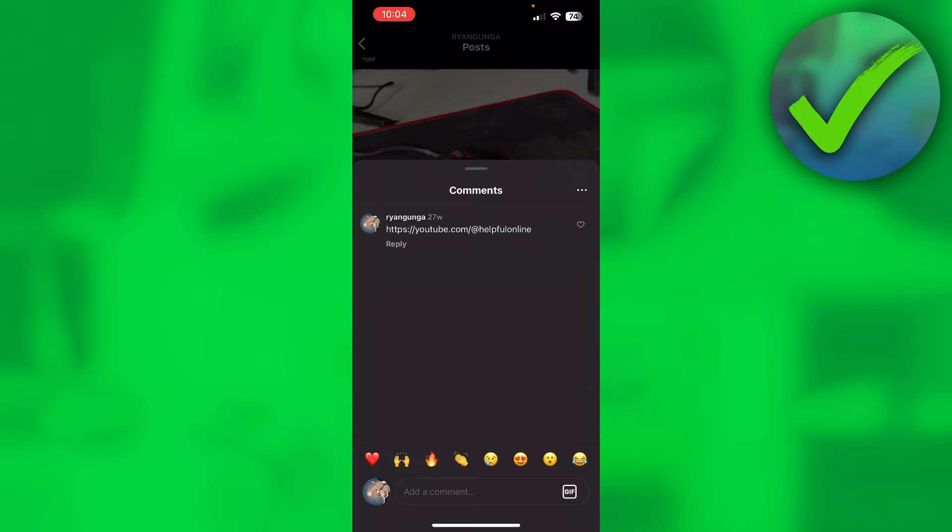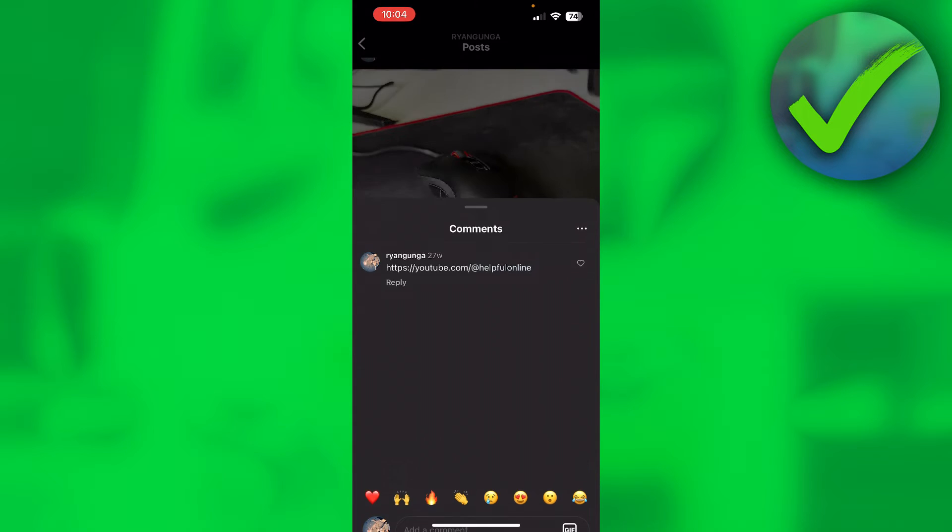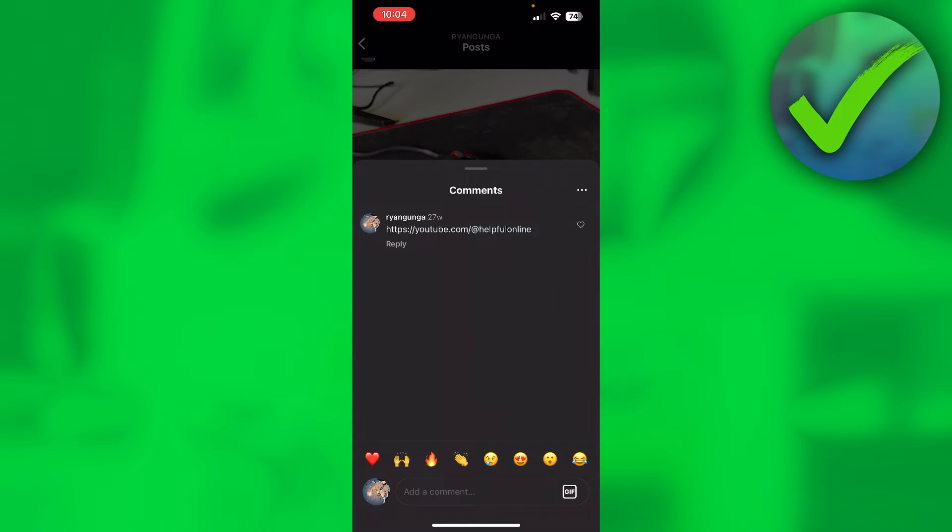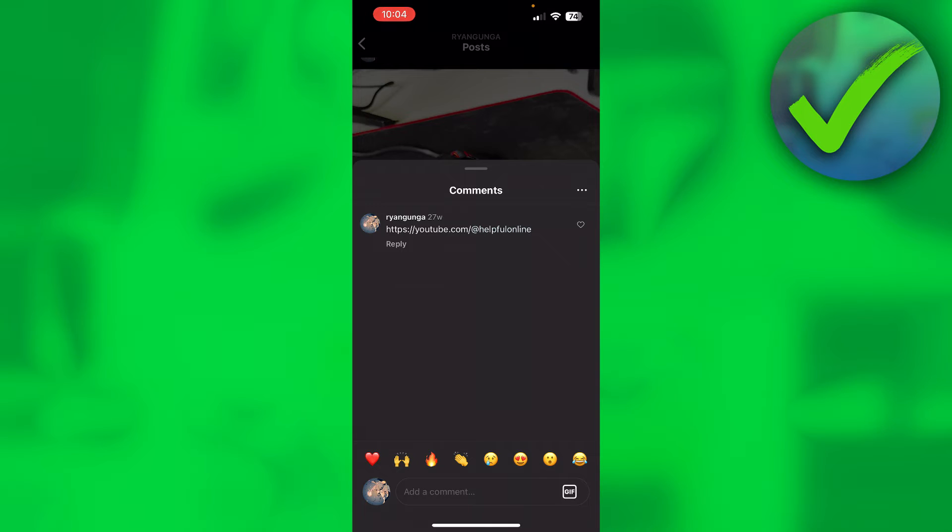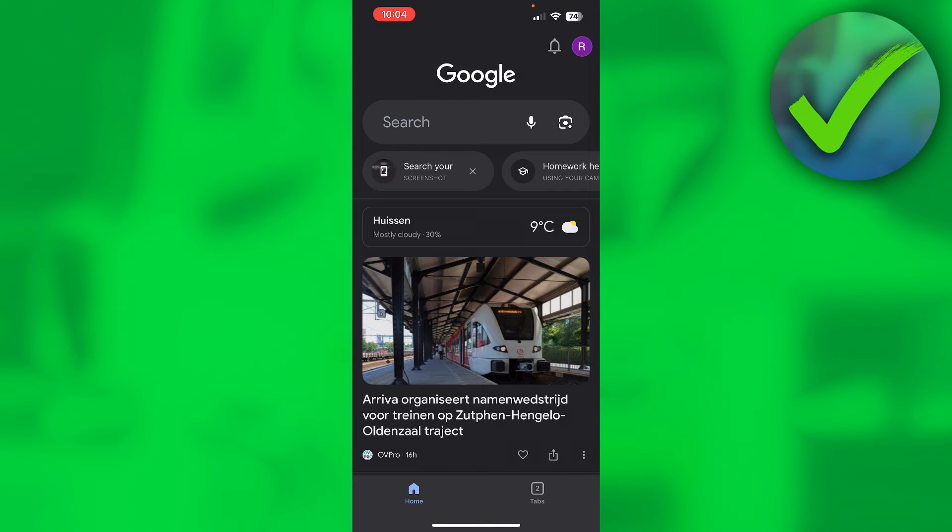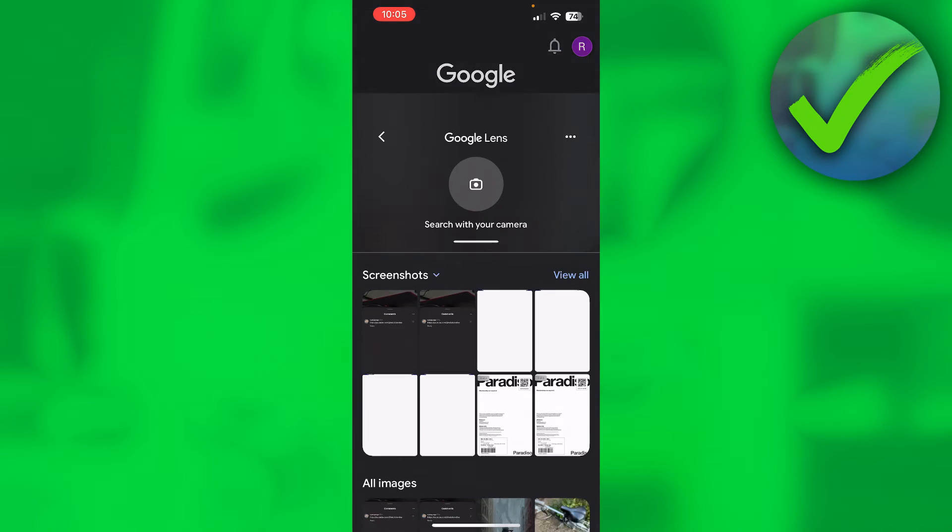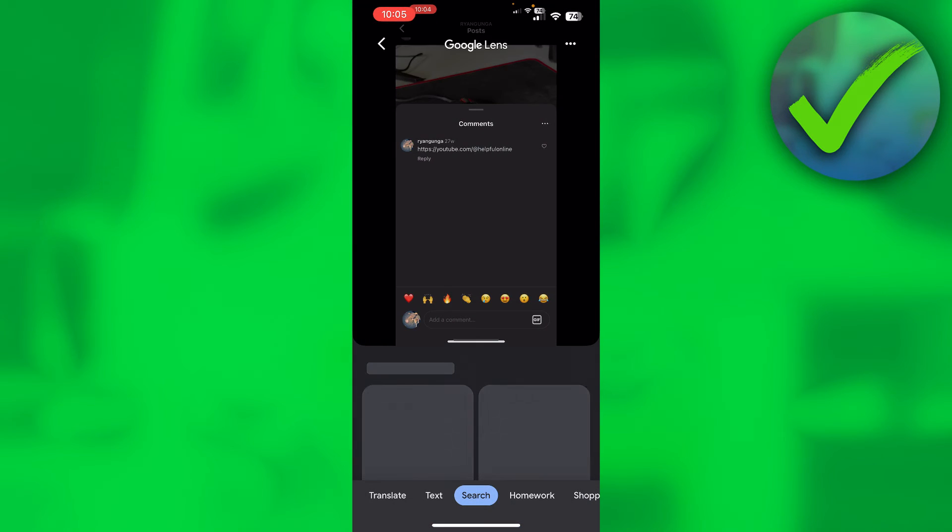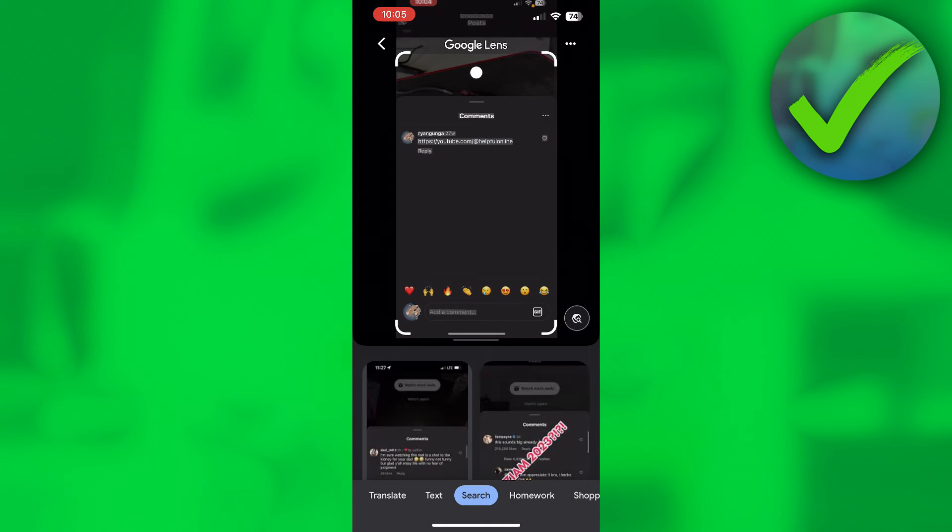Now on Android what you want to do is simply take a screenshot of the comment section where there is a link. Take a screenshot just like that. Open up Google and you want to open up the Google Lens. Click on the Google Lens, import your screenshot.